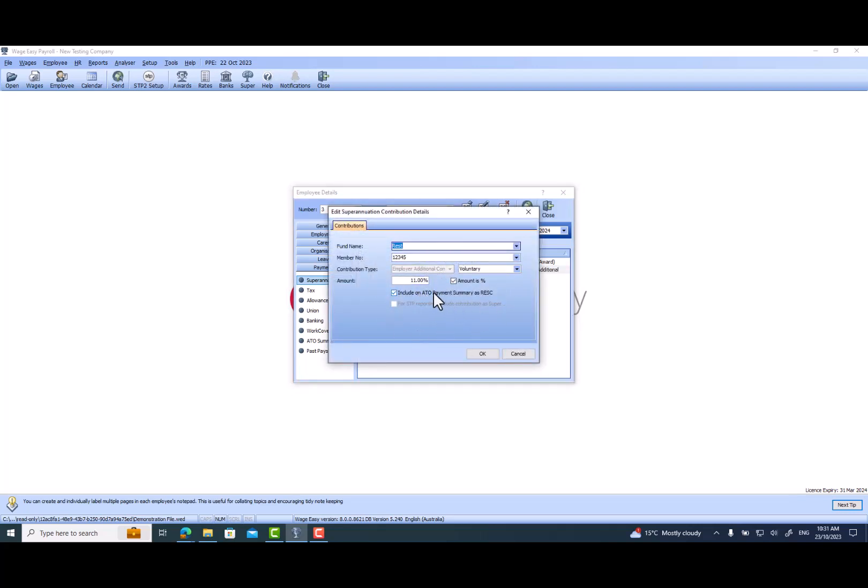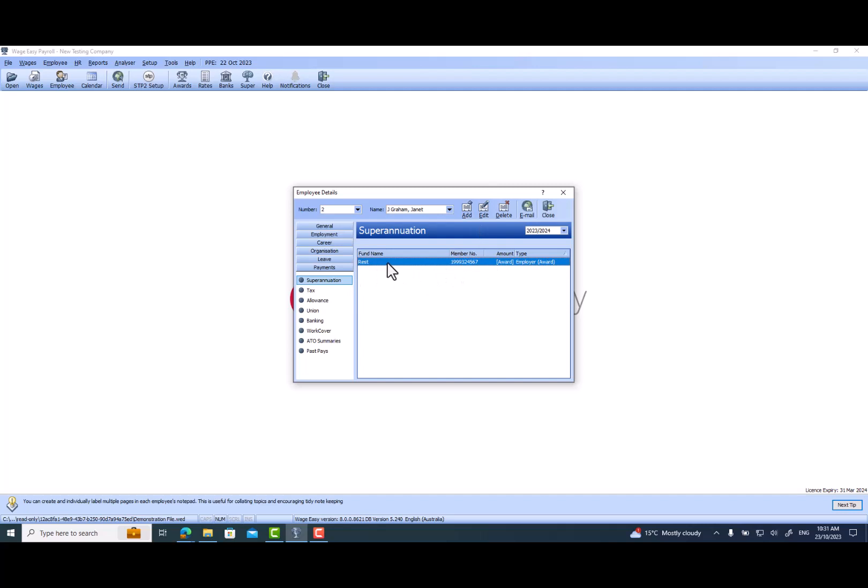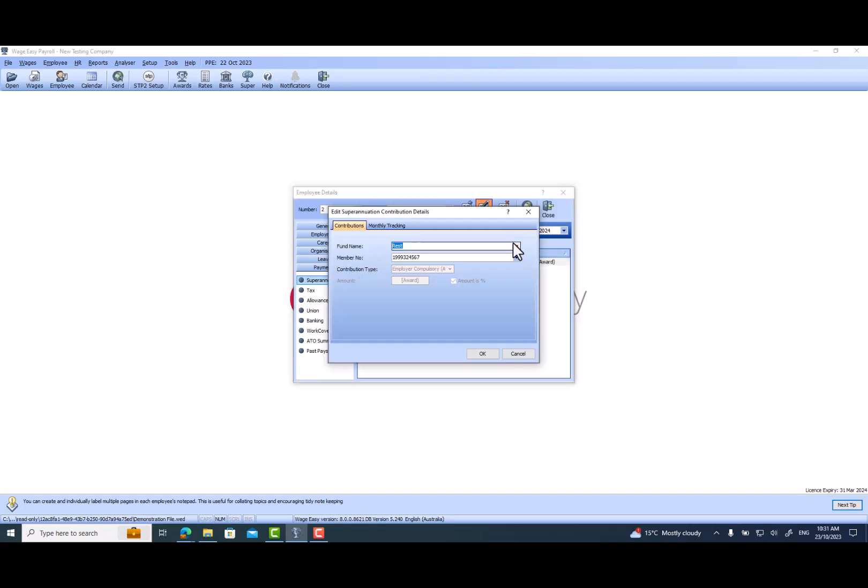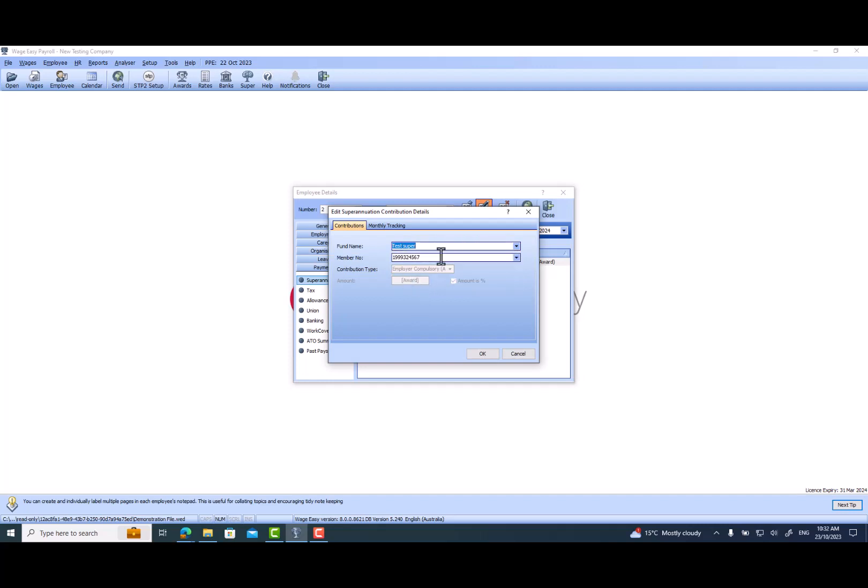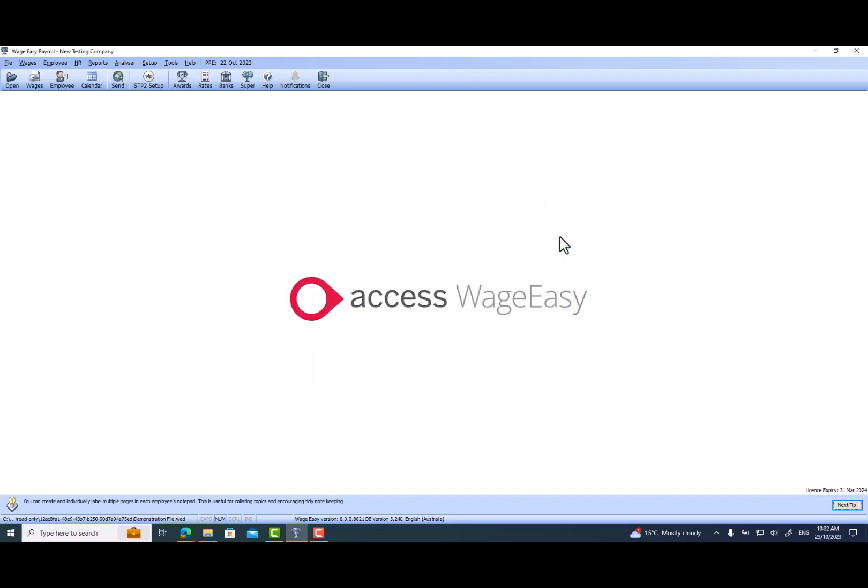If you want to change the employee's current super fund, you go and click Edit and change the fund details. It's going to be, let me assume, Test Super 1234. So it will change the current fund details to the updated one.